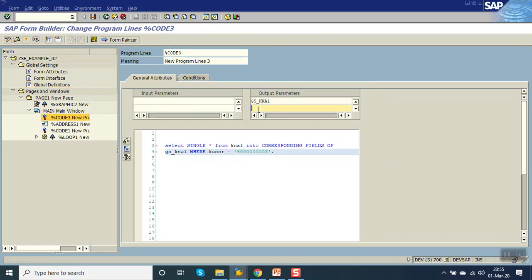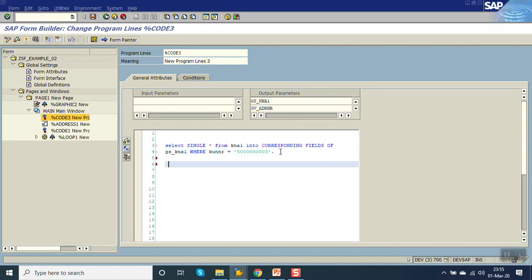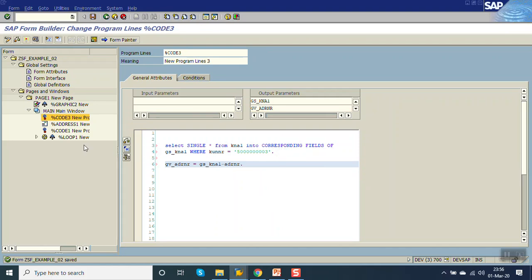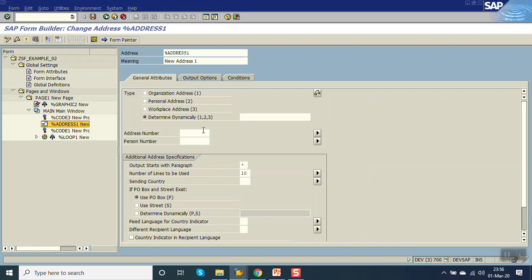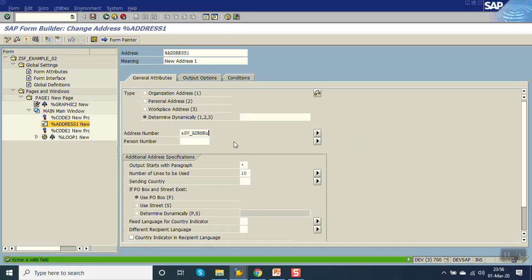And that variable gv_adrnr gets the value of gs_kna1-ADRNR. Now go to address, here ampersand sign, add gv_adrnr.